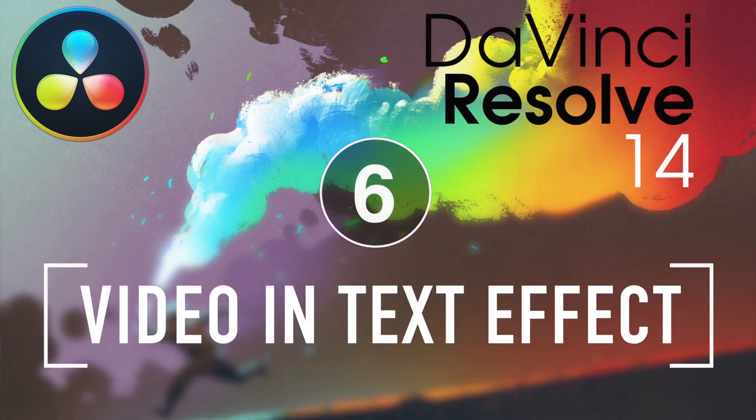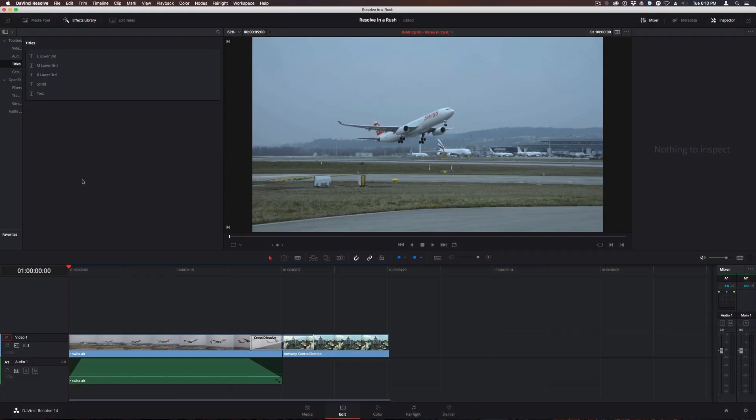Welcome to Resolve in a Rush, where you'll learn useful Resolve tips and tricks in about 5 minutes. In this episode, we're going to create a video and text effect.